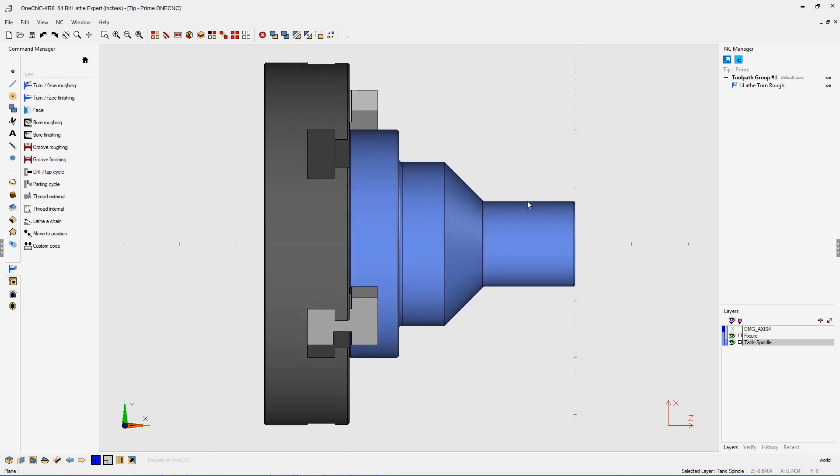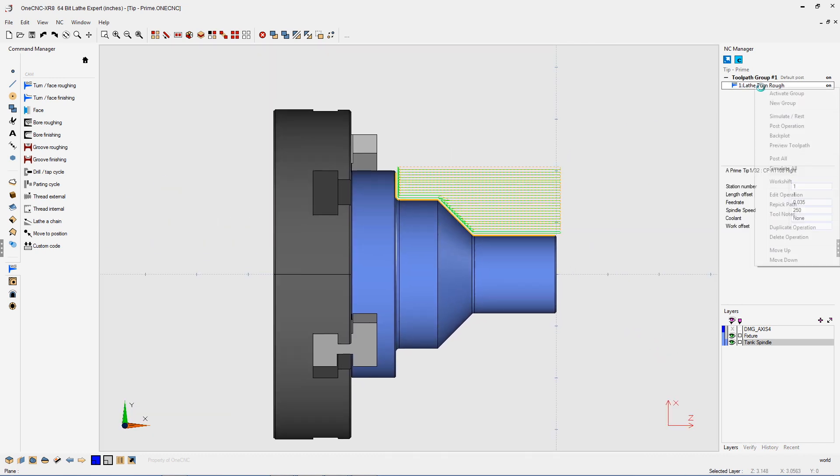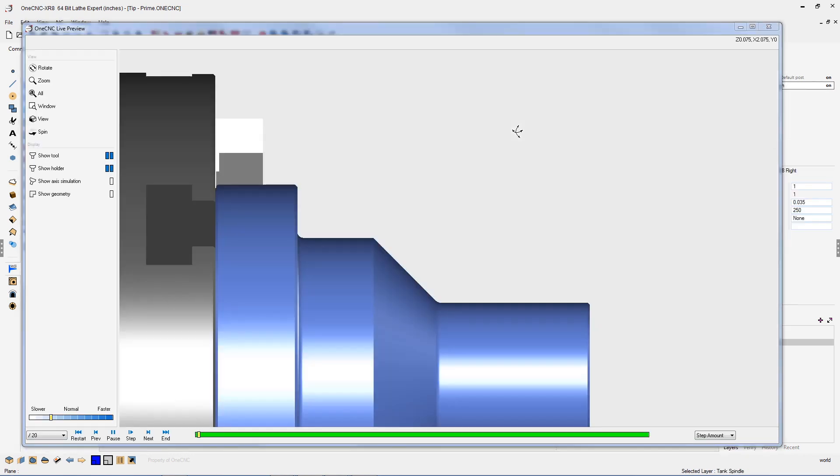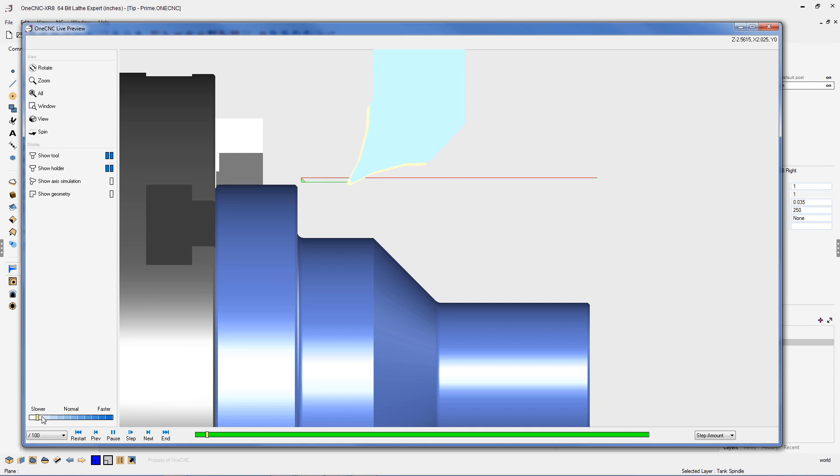Now let's head into our preview toolpath to see exactly what's happening here. Let's go to preview toolpath and I'm going to slow this down just a little bit, but you can see that 1CNC begins each depth of cut with a nice tangential arc move. And then that's going to repeat itself for each pass.